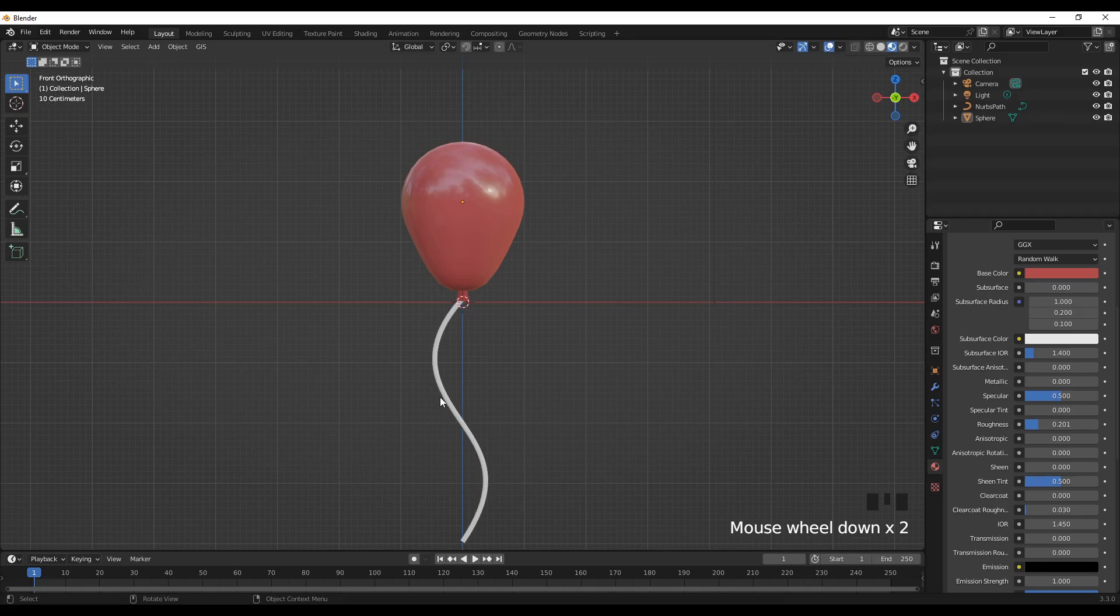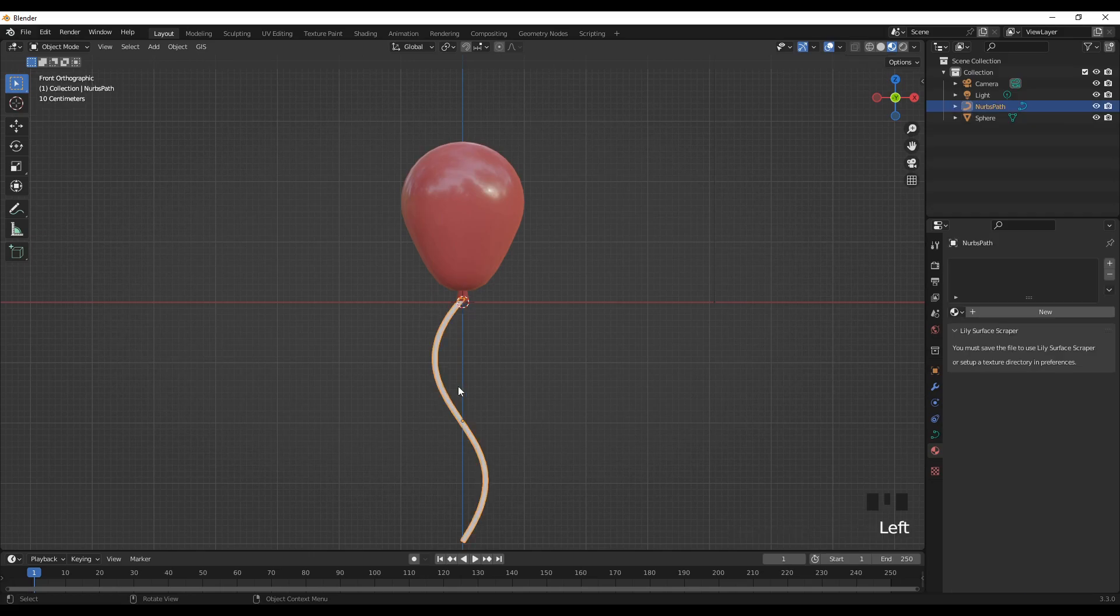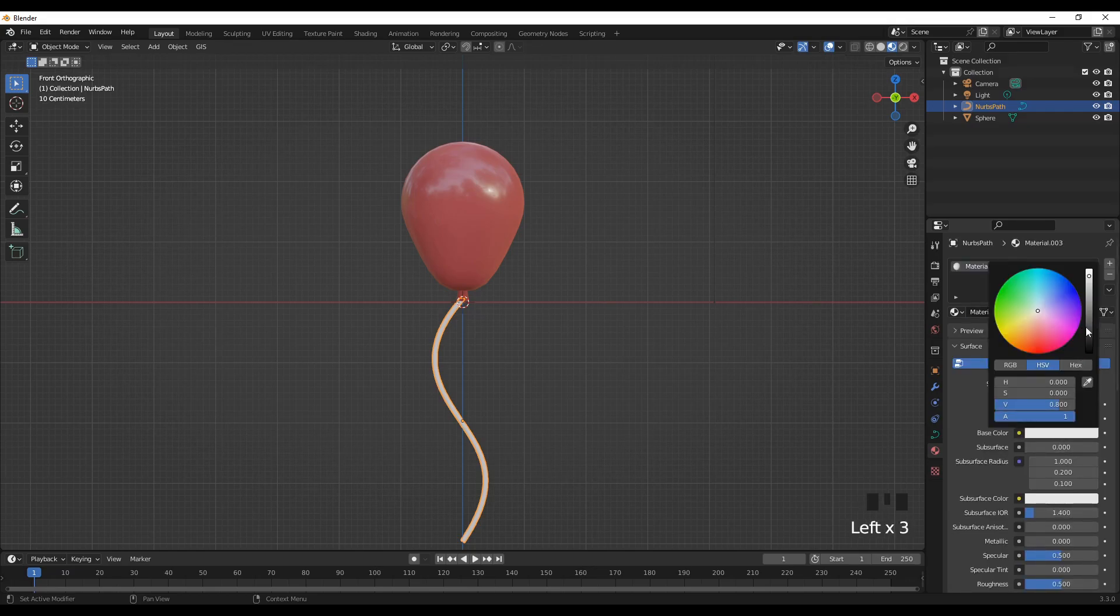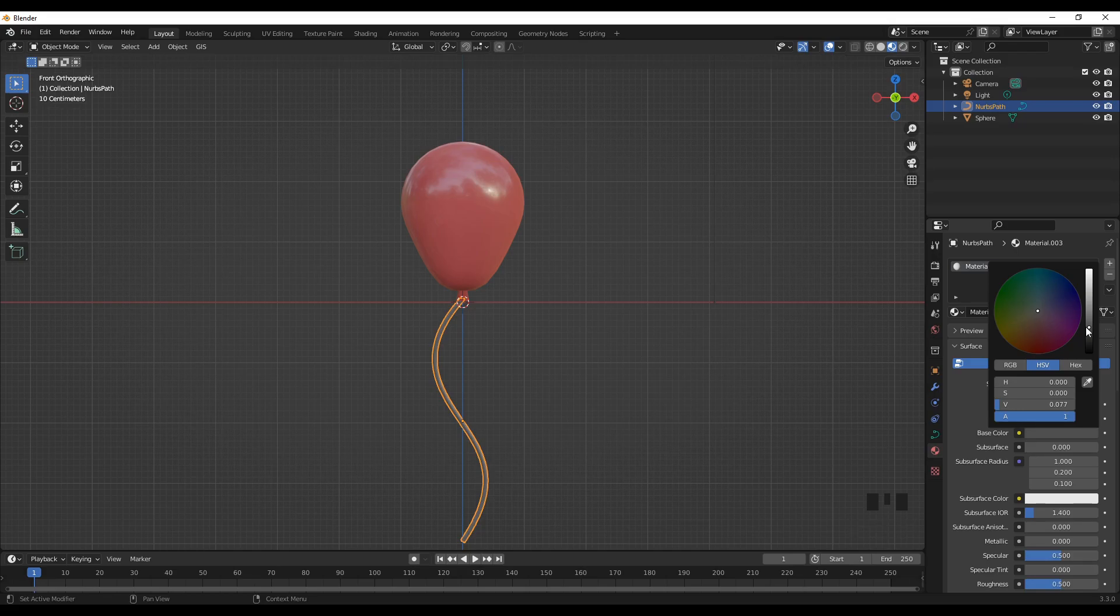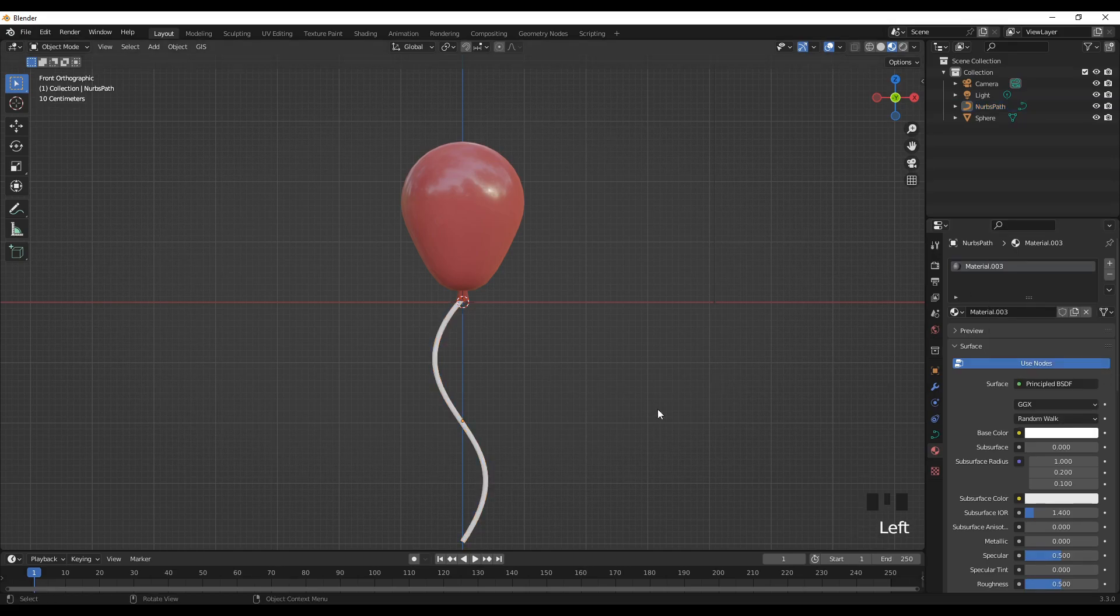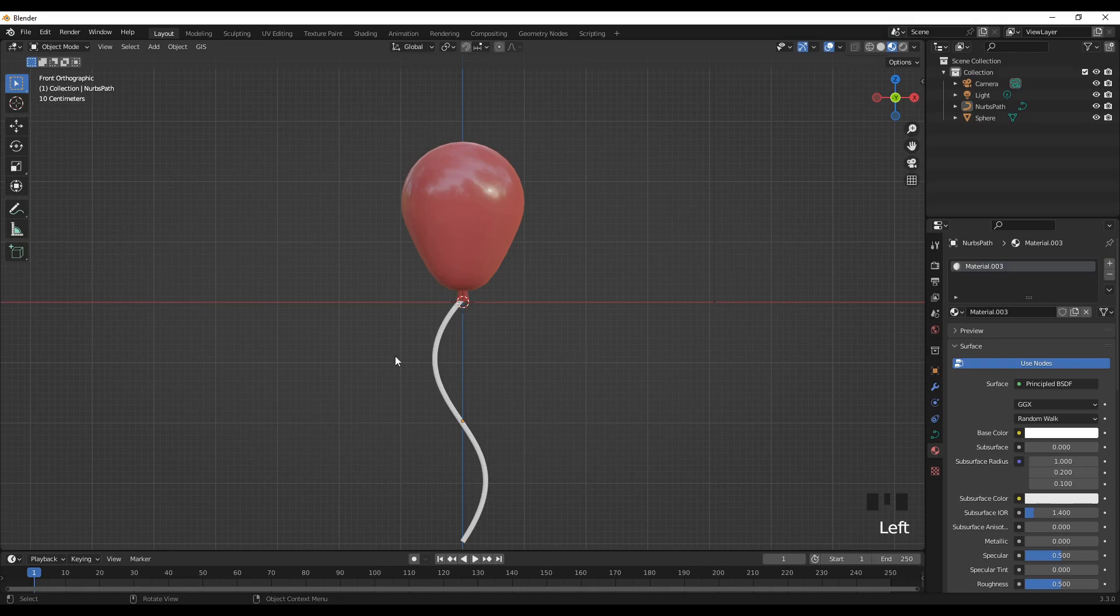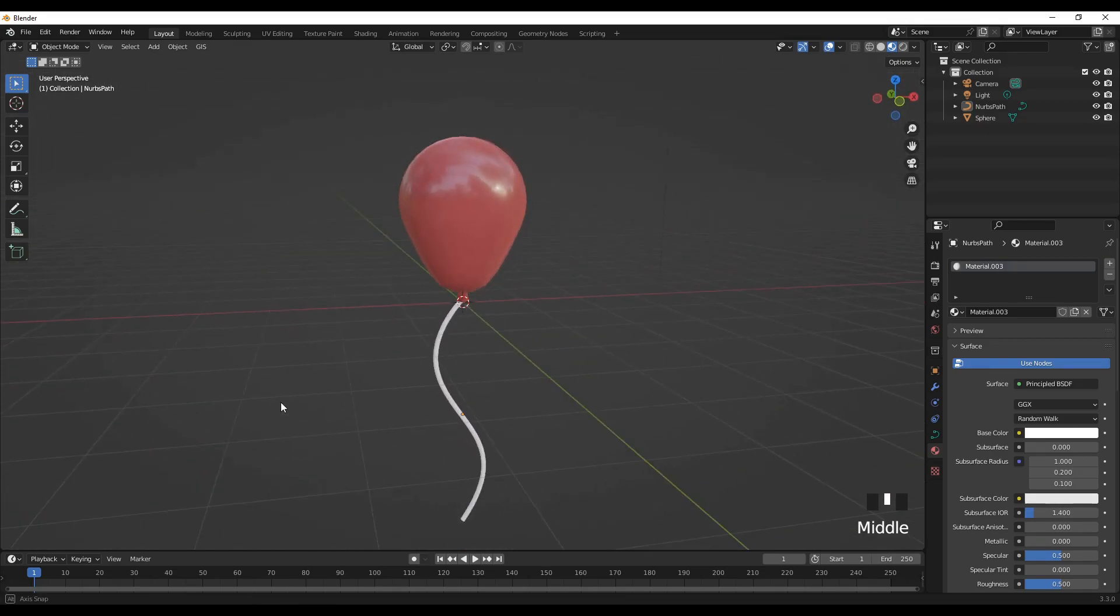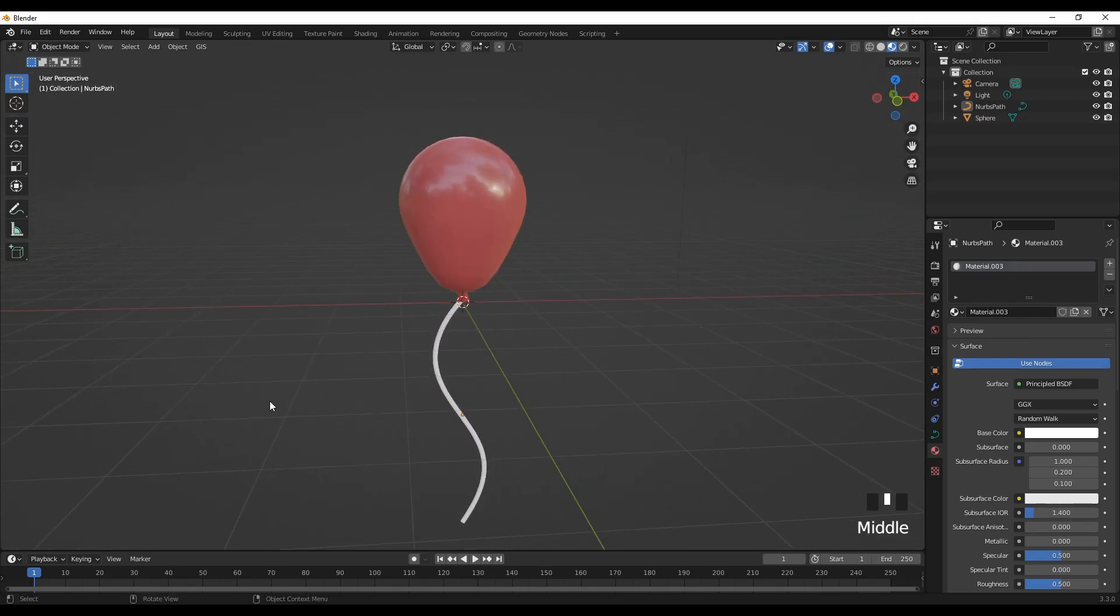If you want, you can give this one also different material. Maybe the color, go for some kind of black. Or maybe should we leave it at this one? This one looks good. Yeah, so that's a quick way to create a balloon.